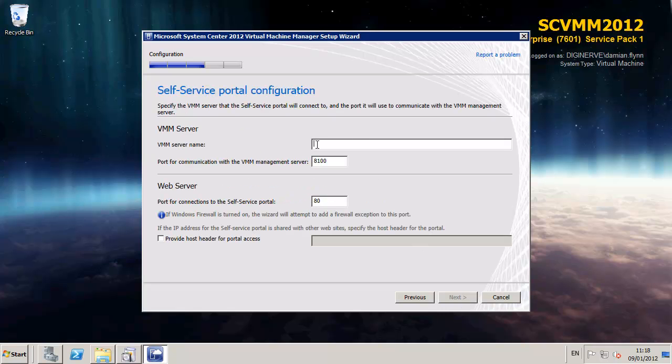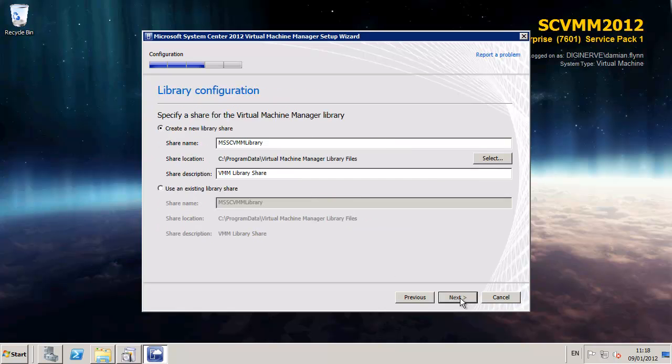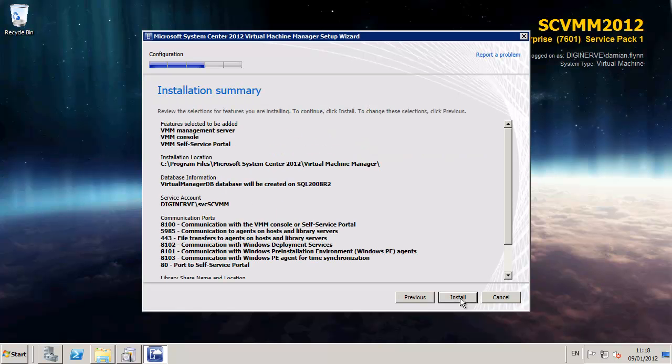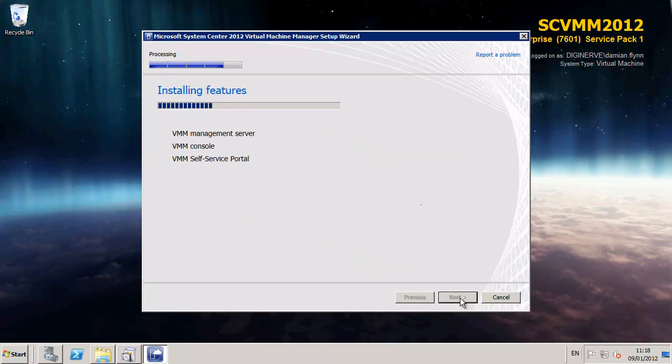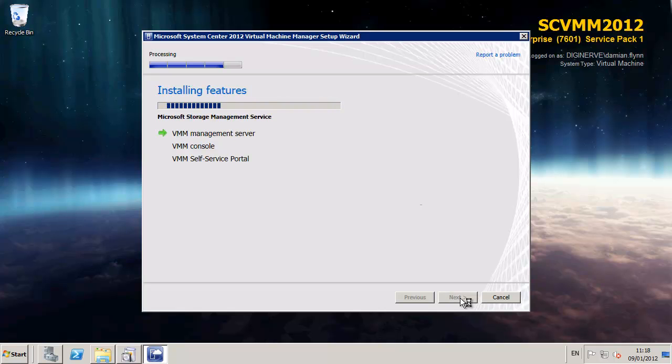And finally if self-service portal is enabled you need to define the name of the server which is running the SCVMM 2012 server. In this case it's obviously our same machine as we are hosting all three components. So I am simply providing the name of the SQL Server and allowing the installation to proceed.